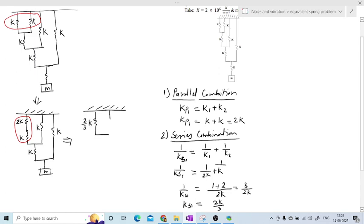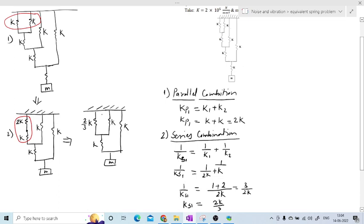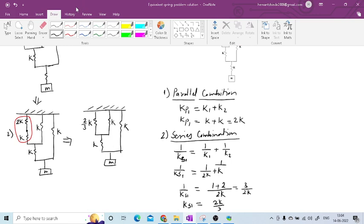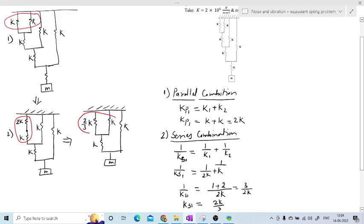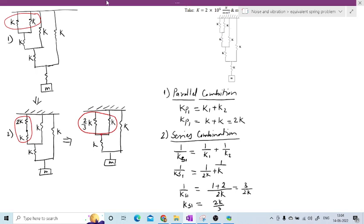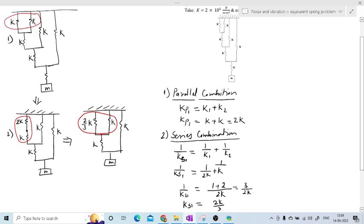All other things remain as they are. The reduced figure now has a spring of 2k/3, followed by two springs of stiffness k, and then the mass. Looking at the third combination: at that point the displacement of those two springs is the same, so we need to use the parallel combination formula.